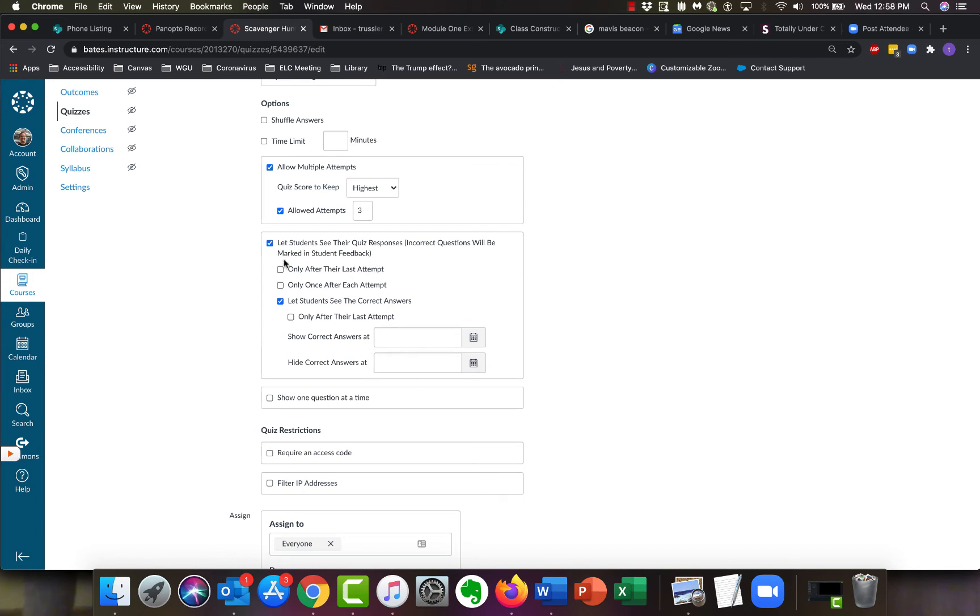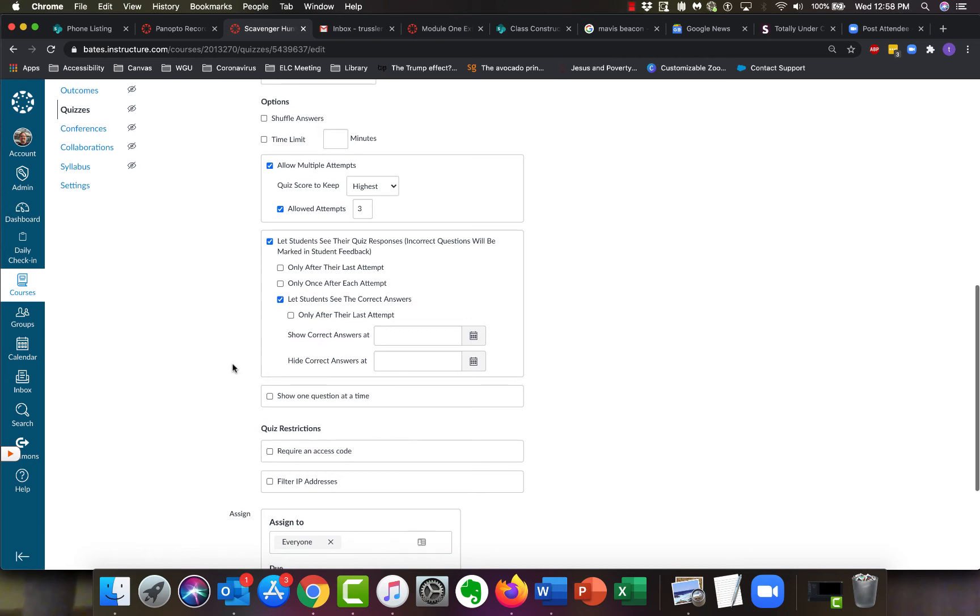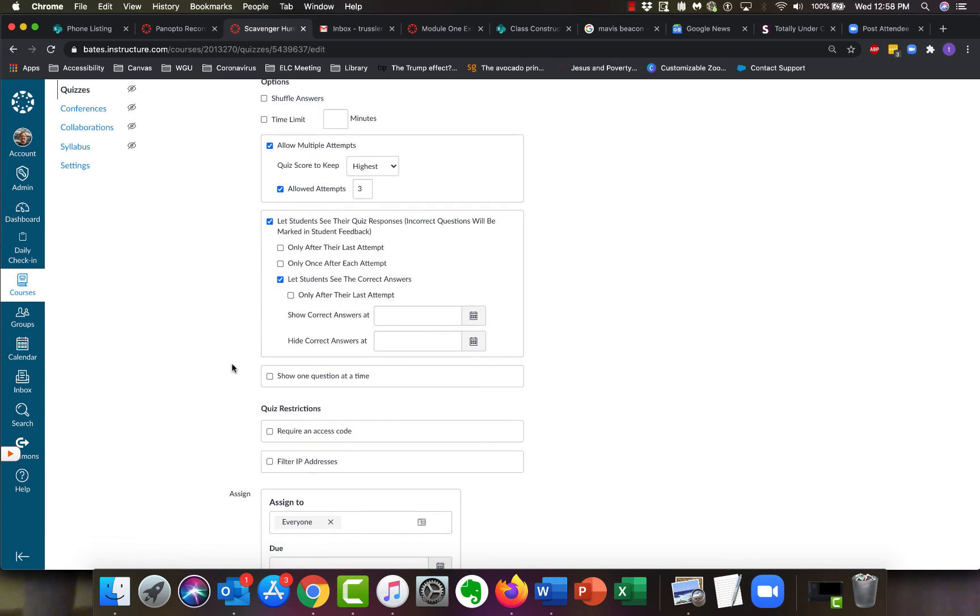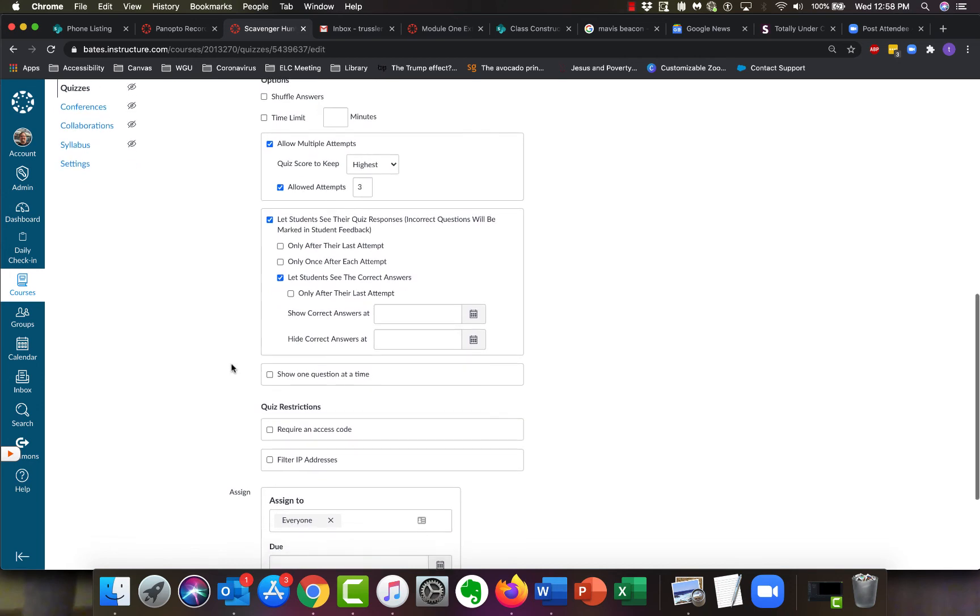I think you're looking for something pretty basic, so something like this - let the students see, and then maybe turn on or off let students see the correct answers - would be what you're looking for.